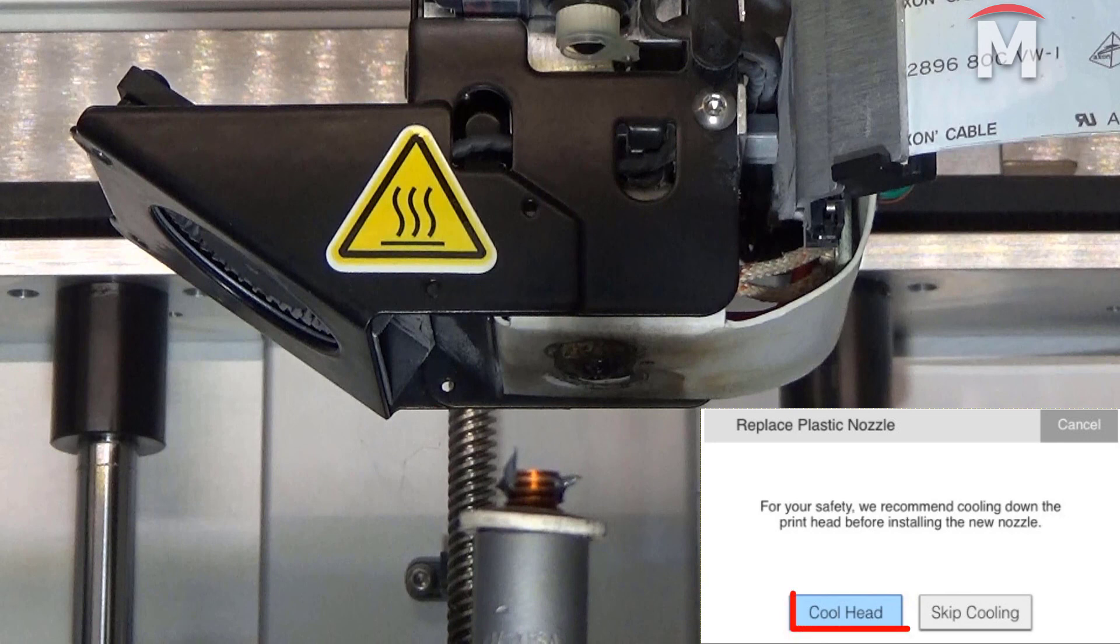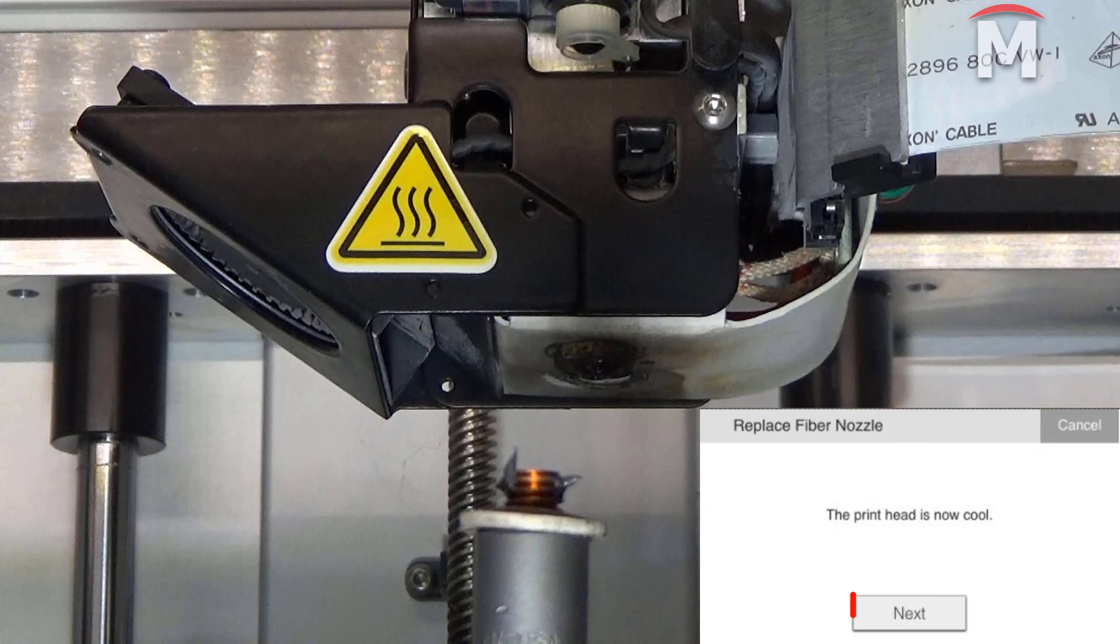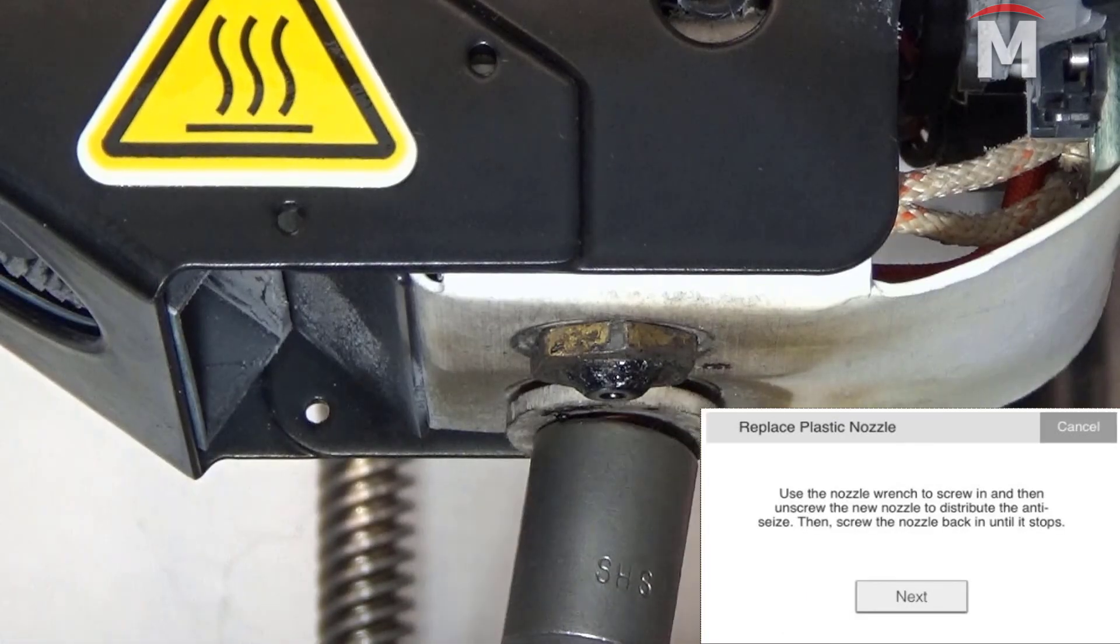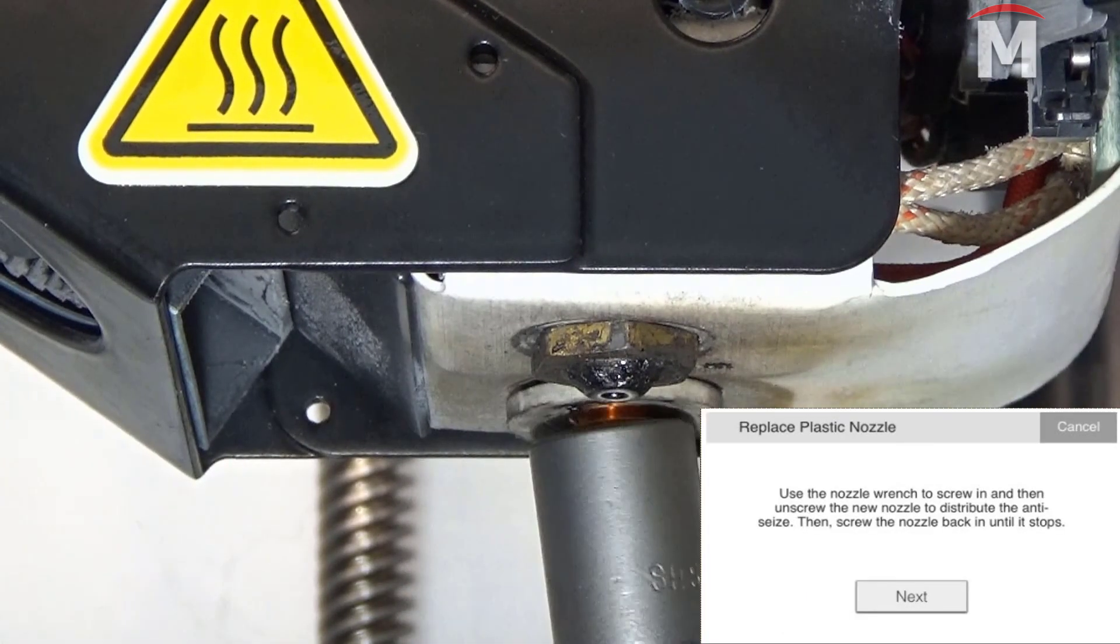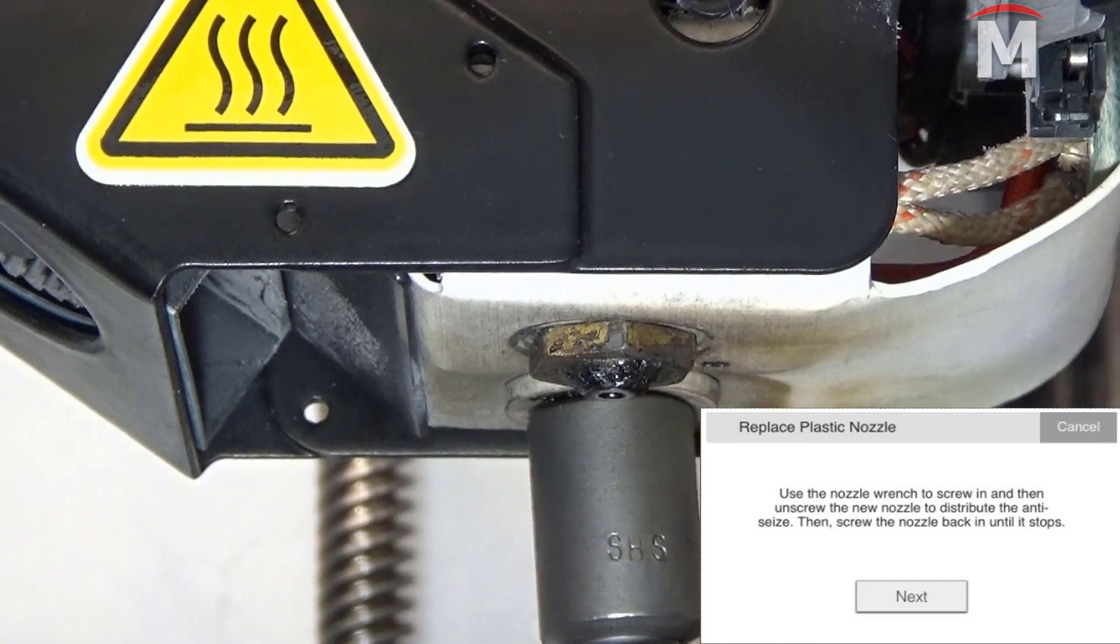When the print head finishes cooling, press next on the touchscreen. Now use the torque wrench to screw the new nozzle partway into the print head.